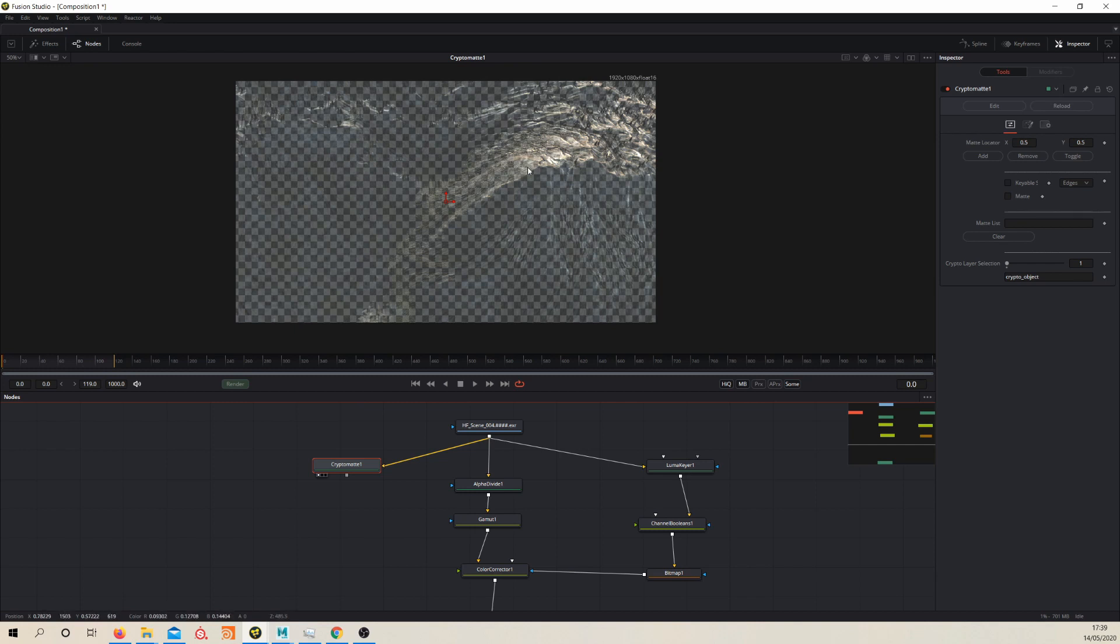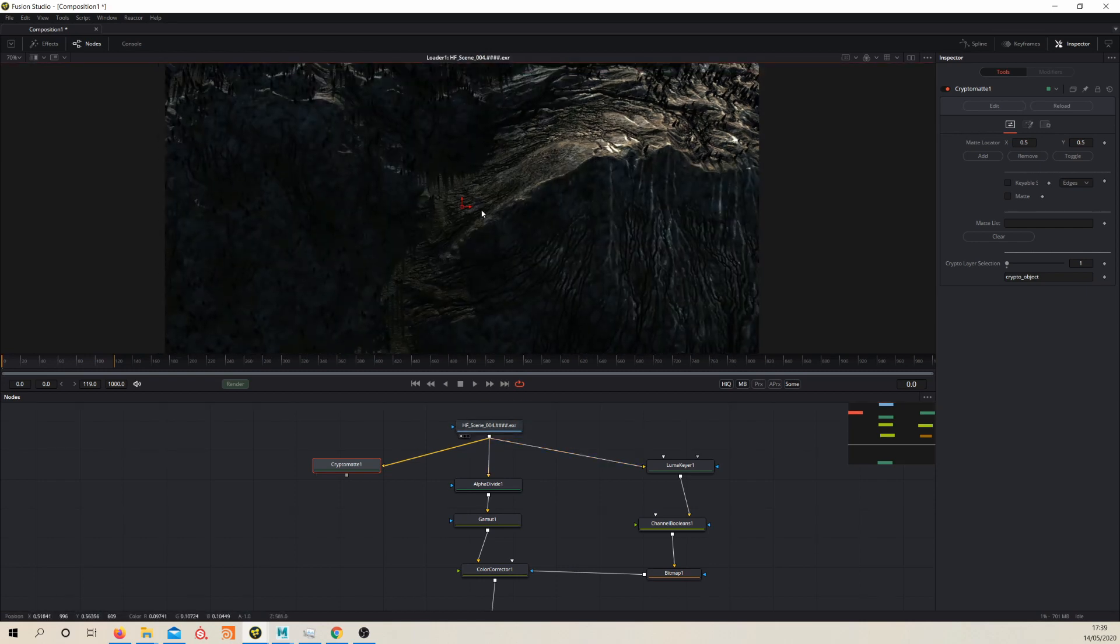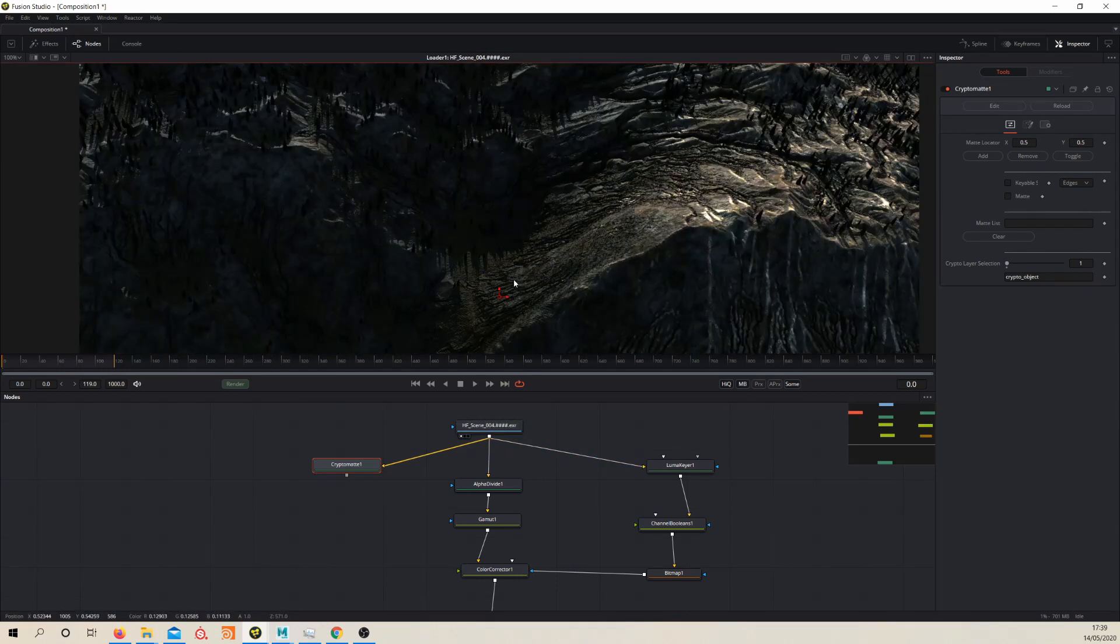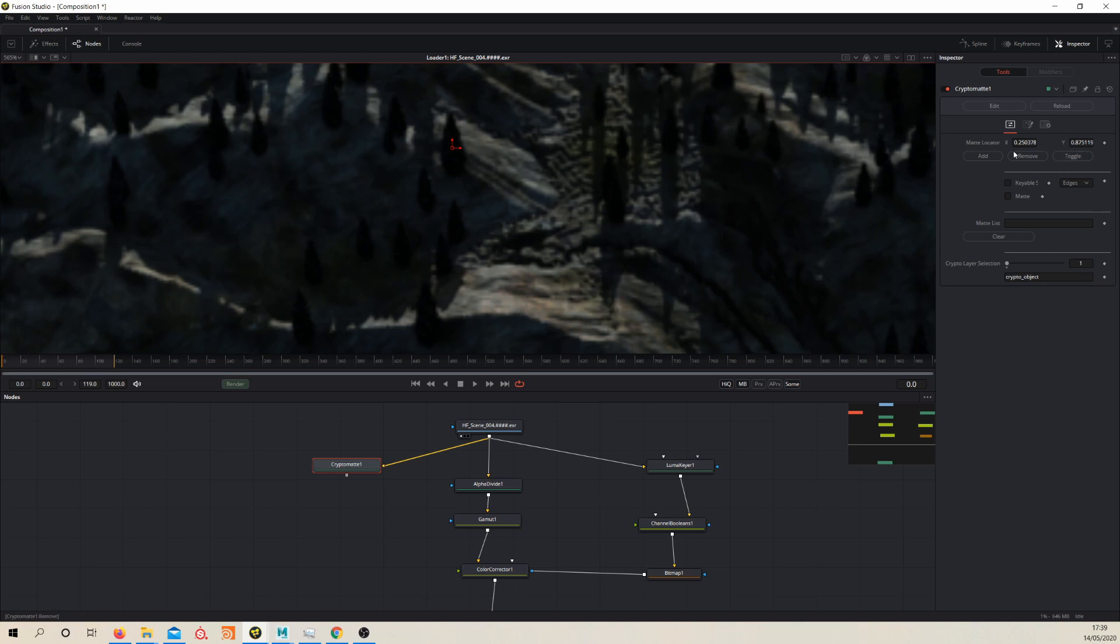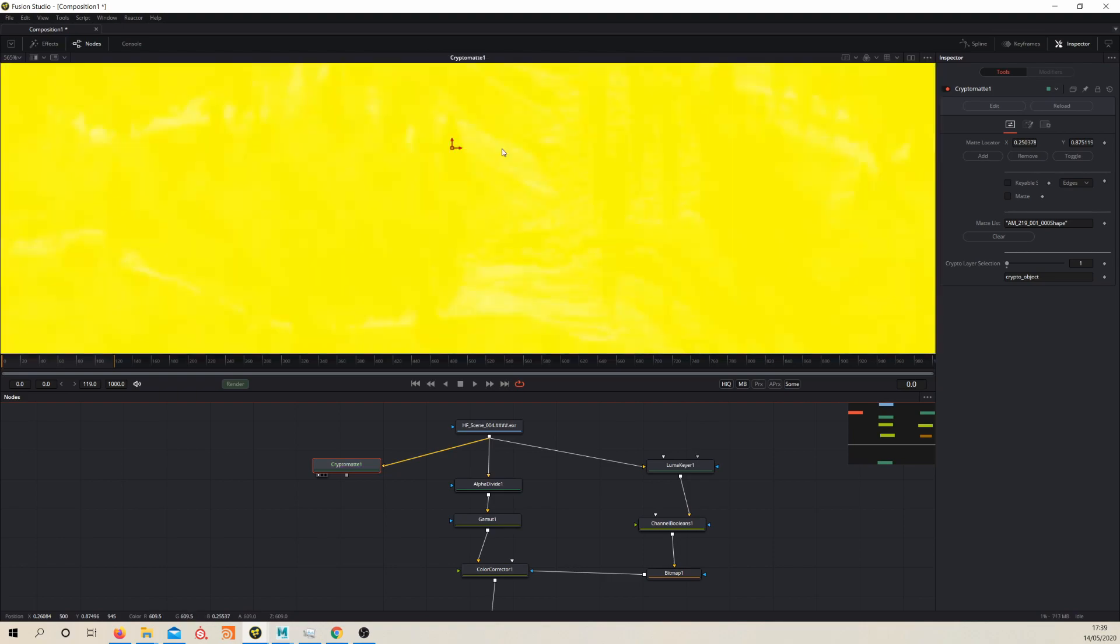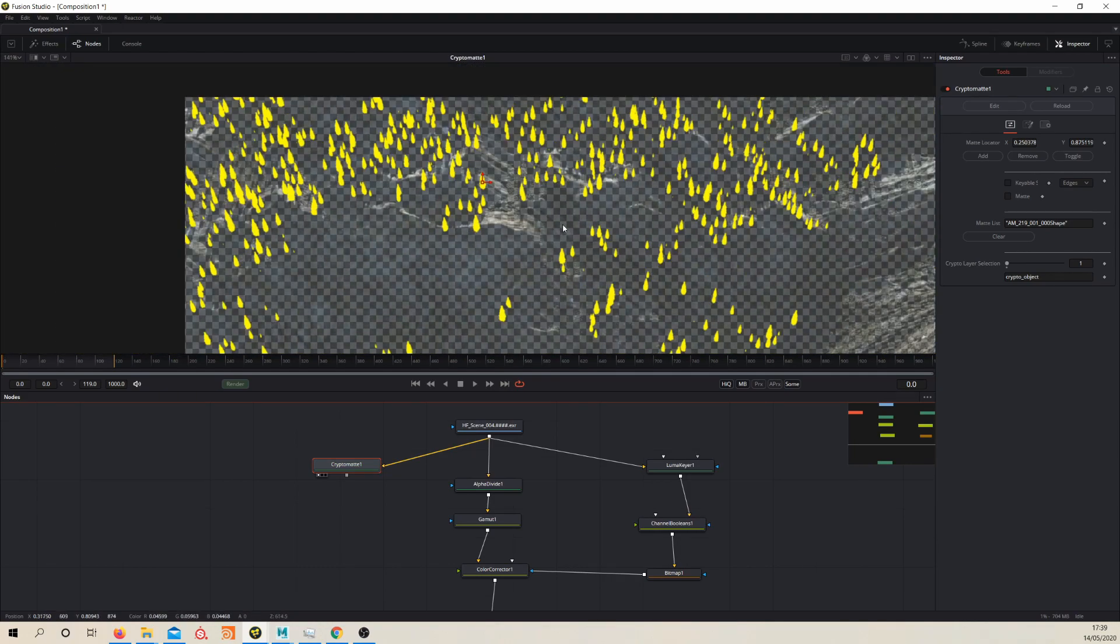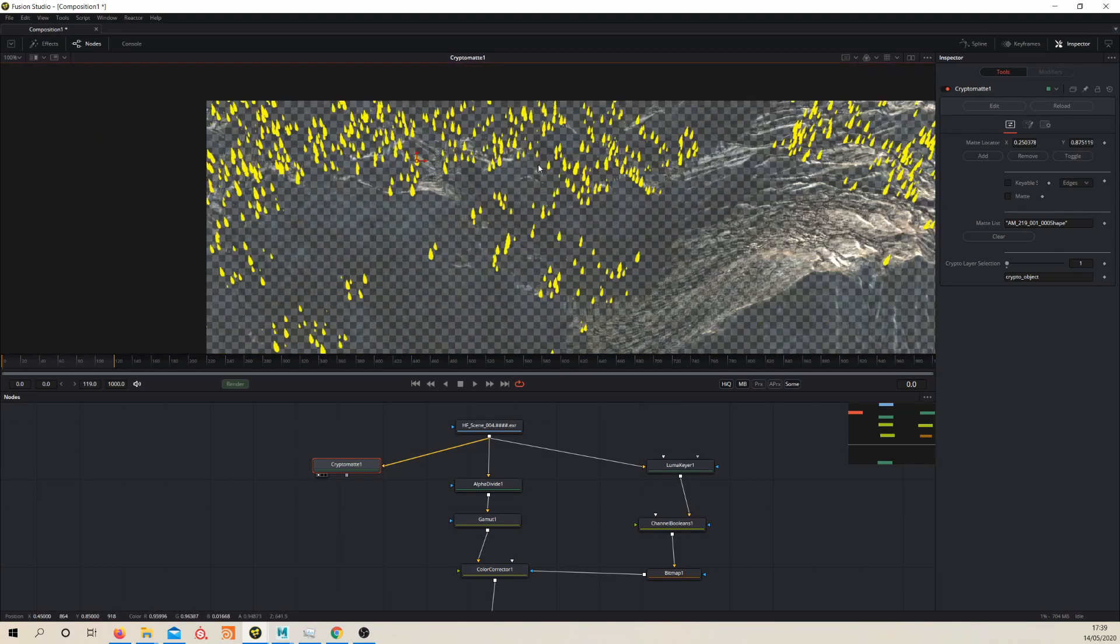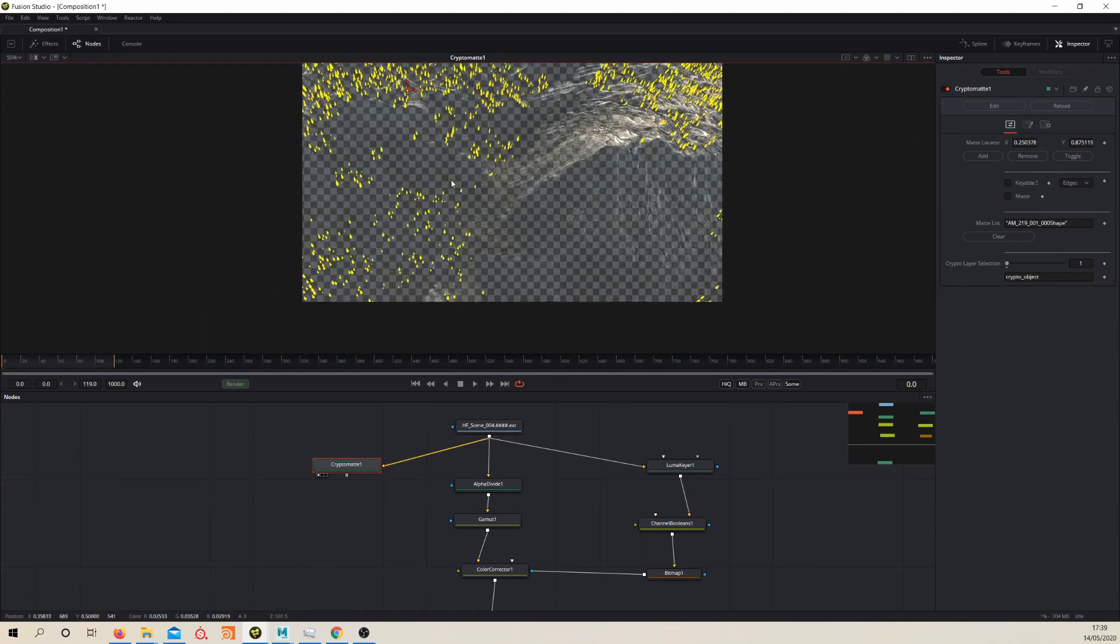So what you have here is a little controller. It might be easier if we go back to viewing the LS, let's view our beauty. If we take this and place it over a tree and then over in our Cryptomat controls here, if we click add and view our Cryptomat node, you can see we've got all the trees selected now.